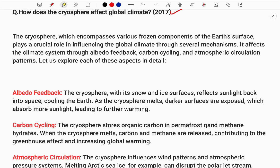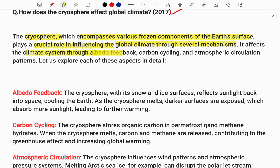You need to understand how the question persists, then go forward. For the introduction, always start with the definition: the cryosphere refers to the frozen components of the earth's surface. It plays a crucial role in the global climate through several mechanisms — importantly, albedo feedback, carbon cycling, and atmospheric circulation patterns — which we will explore in detail.